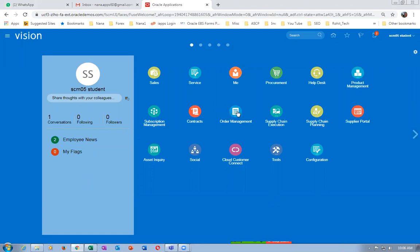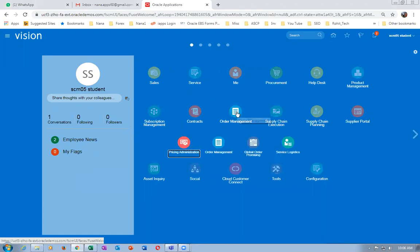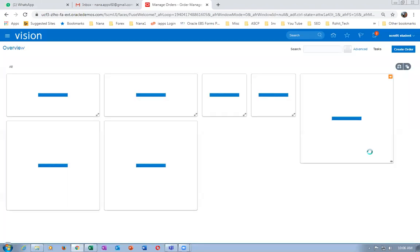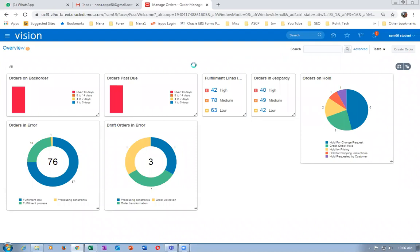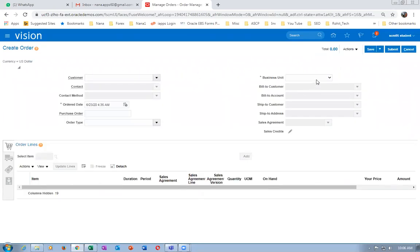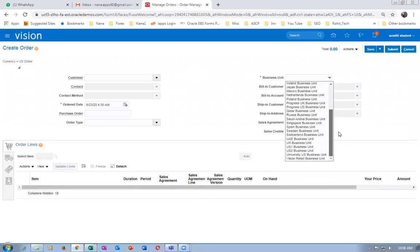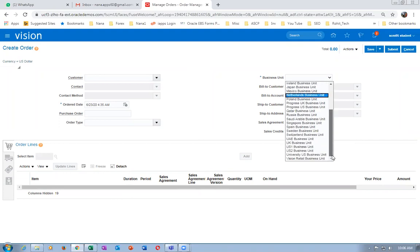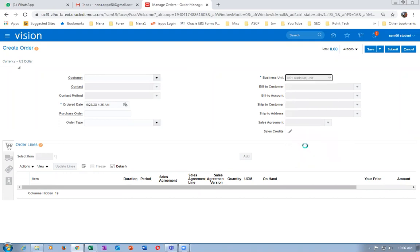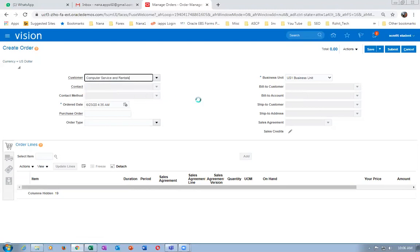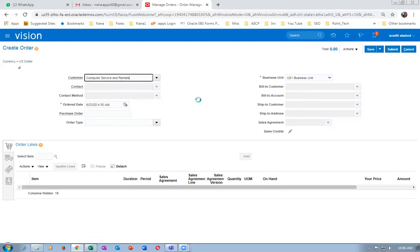Let me create a sales order. Click on the drop-down and choose your business unit. The first thing is to choose the business unit, and then afterwards populate the customer, otherwise the bill-to account may not come properly. All the information including the bill-to account has to come correctly.